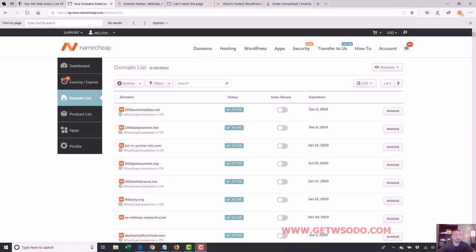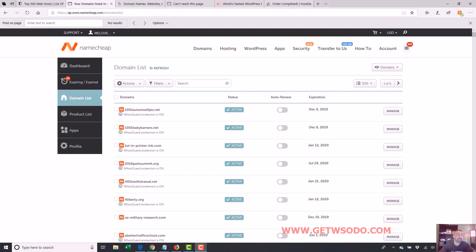All right, so now we're going to connect our domain name to our hosting so we can actually get our website up or so our website will actually work and be connected to our domain name.